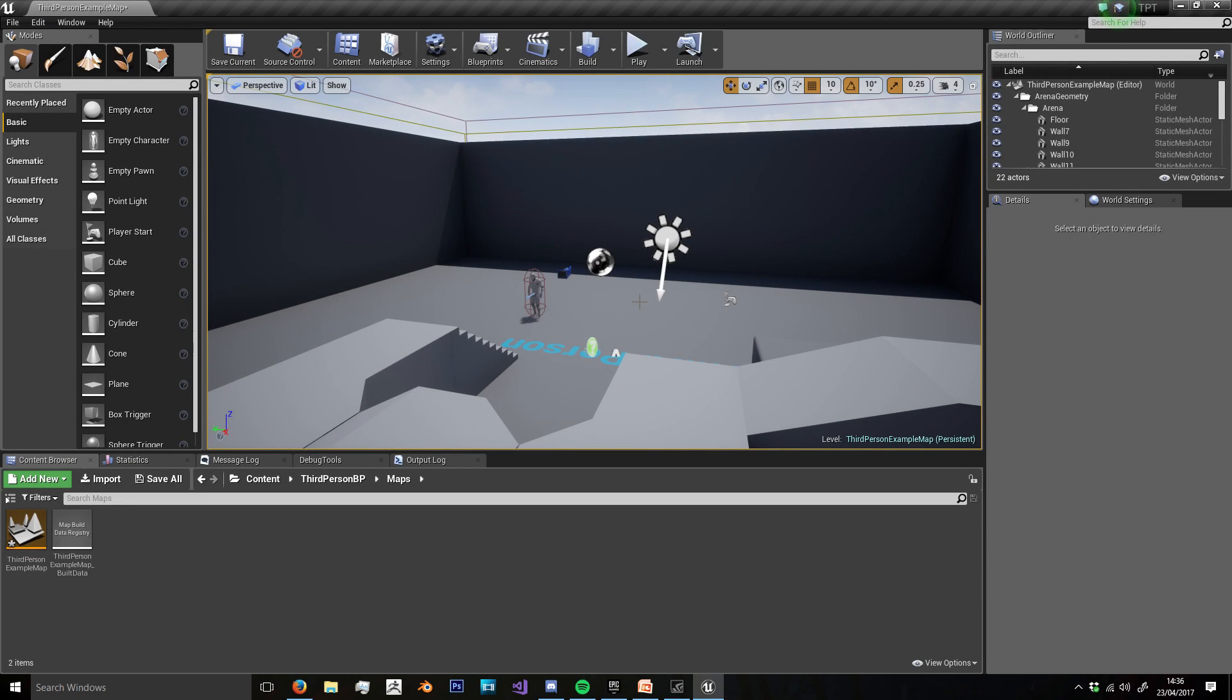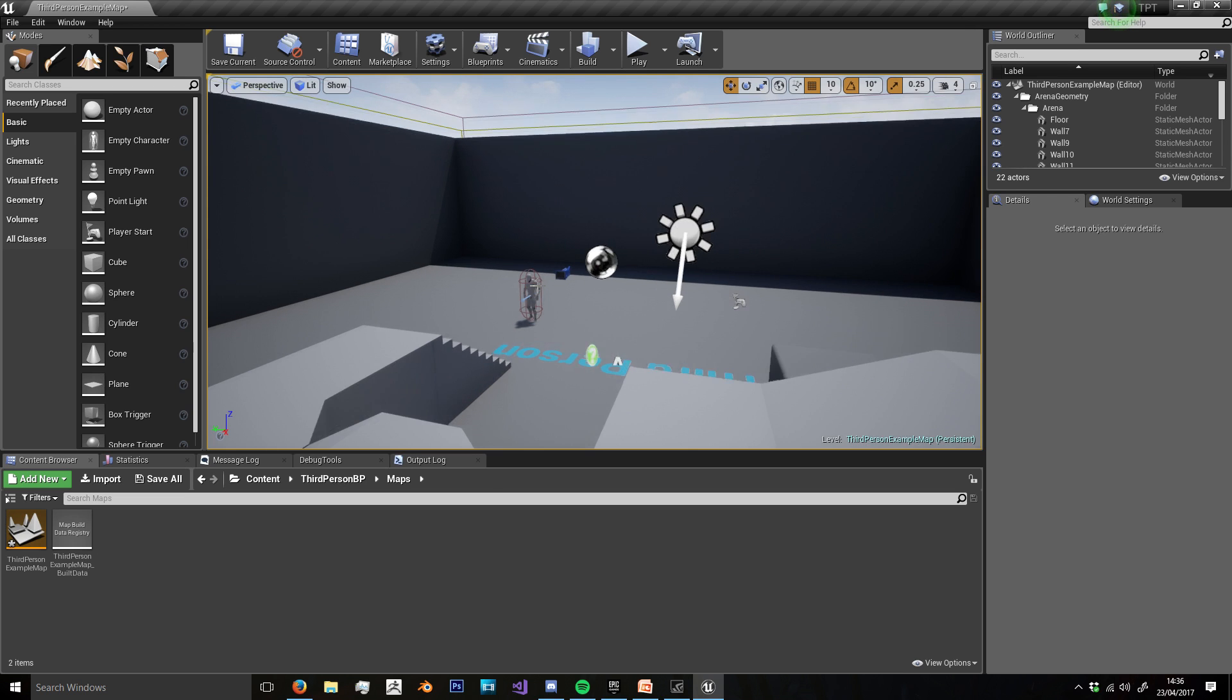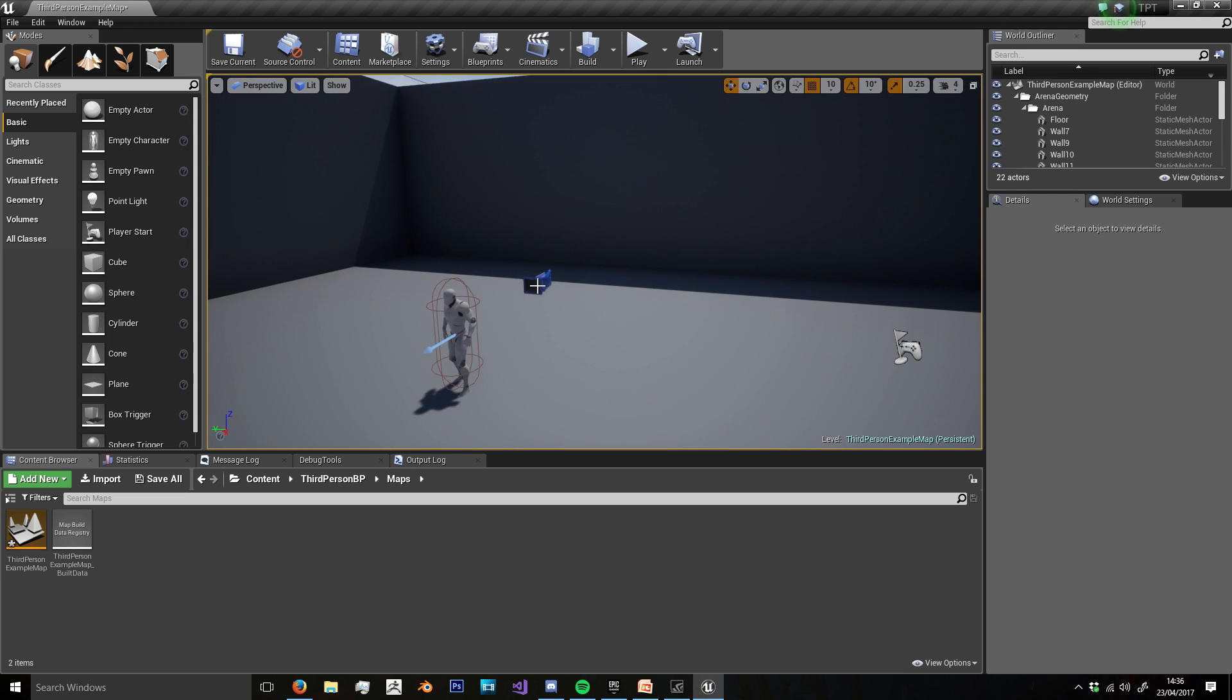Hello and welcome to this new Unreal Engine 4 tutorial. In this tutorial we'll be looking at opening new levels.